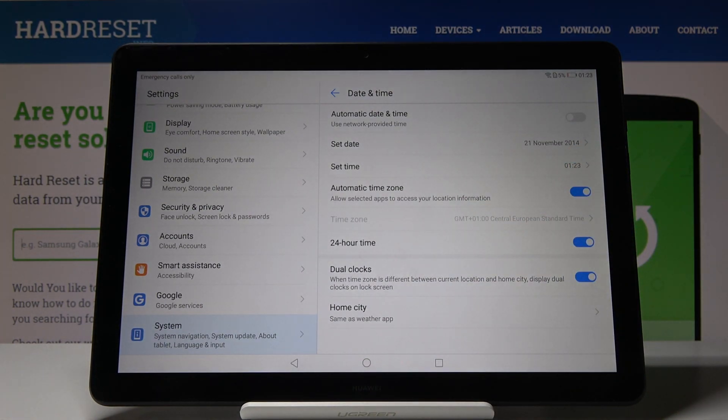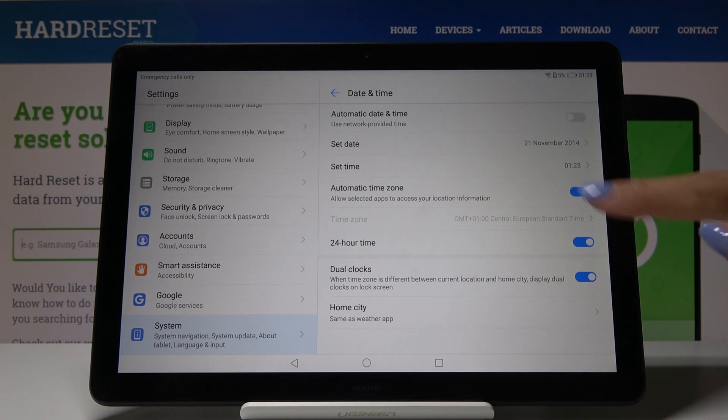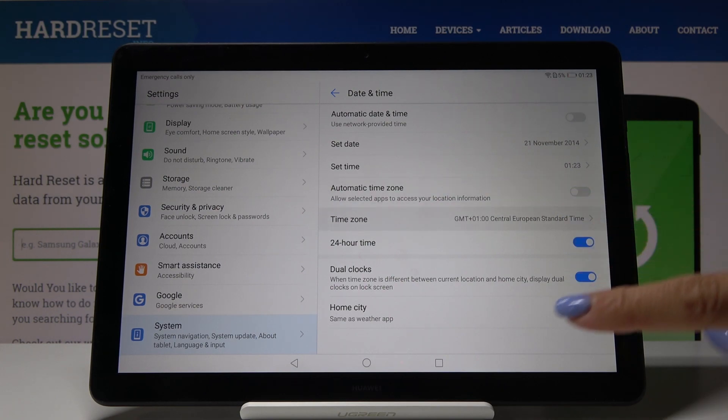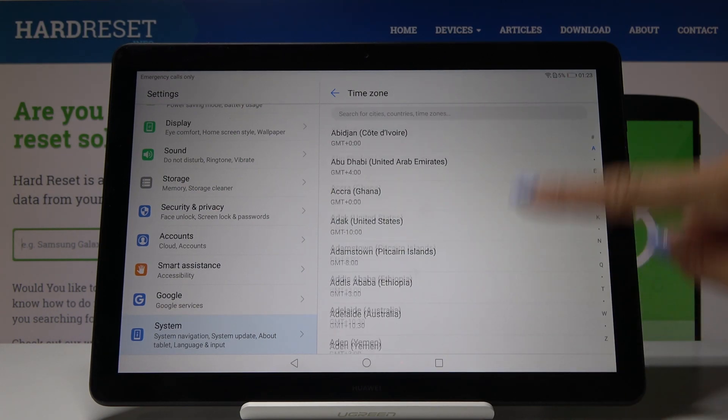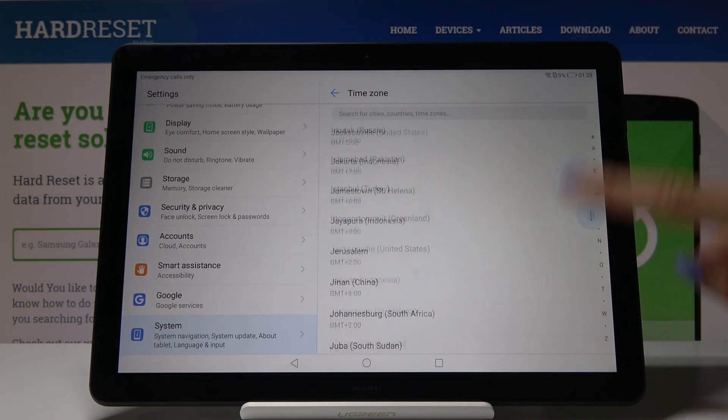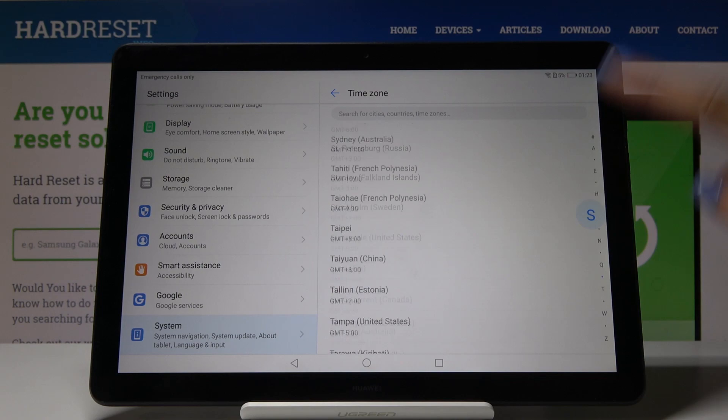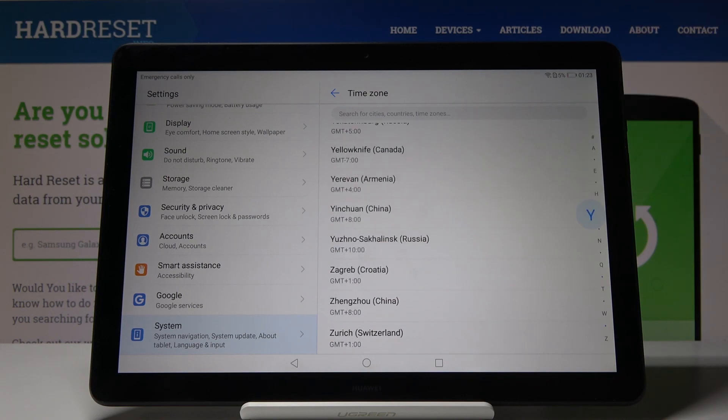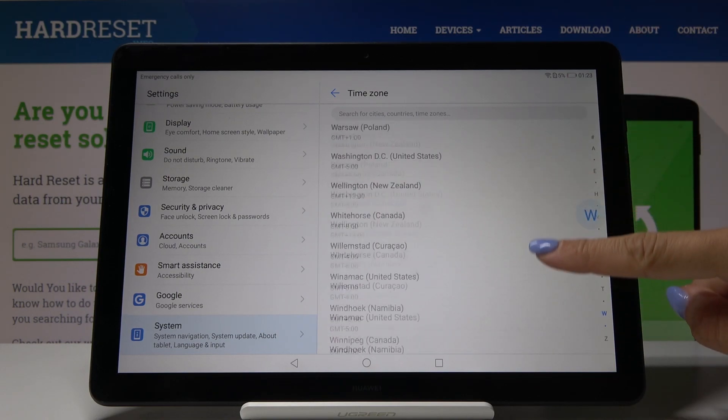You can also change the time zone. You can either have an automatic one or you can switch it off and select the one that you would like to have. As you can see we've got plenty of possibilities.